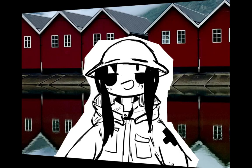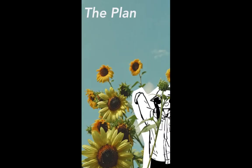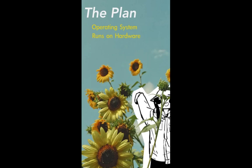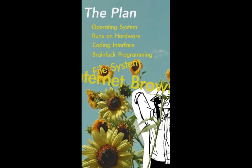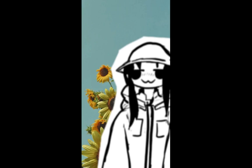That's right, I'm using Game Boy. So here's the plan: Make a fully functioning operating system on the original Gameboy that can run on actual hardware. Graphics, mouse, a coding interface using the Brainfuck programming language, file system, and finally an actual working internet browser. I'll delete that part from the video if I don't manage to do it so you won't know if I fail.